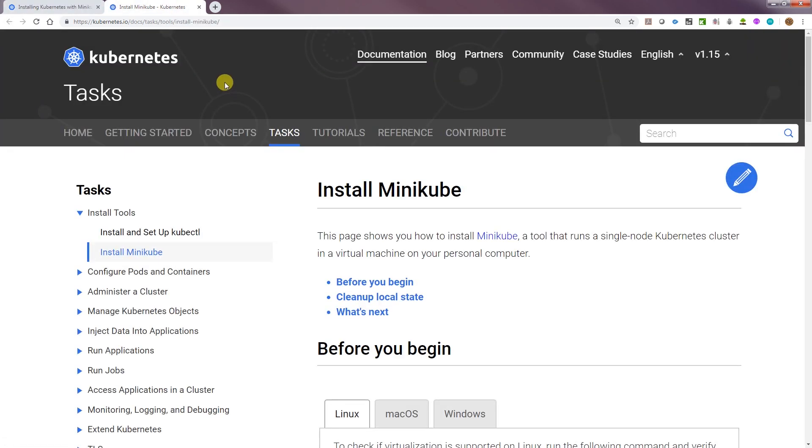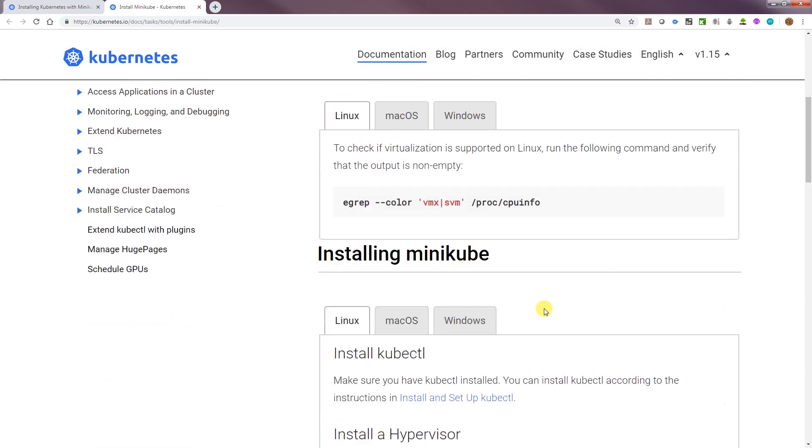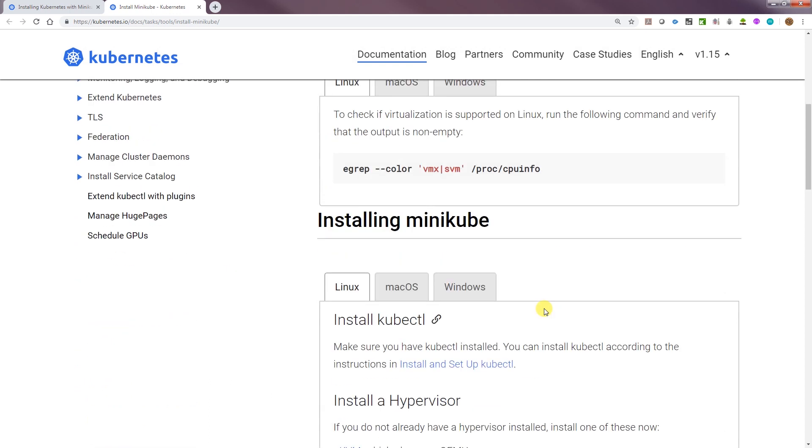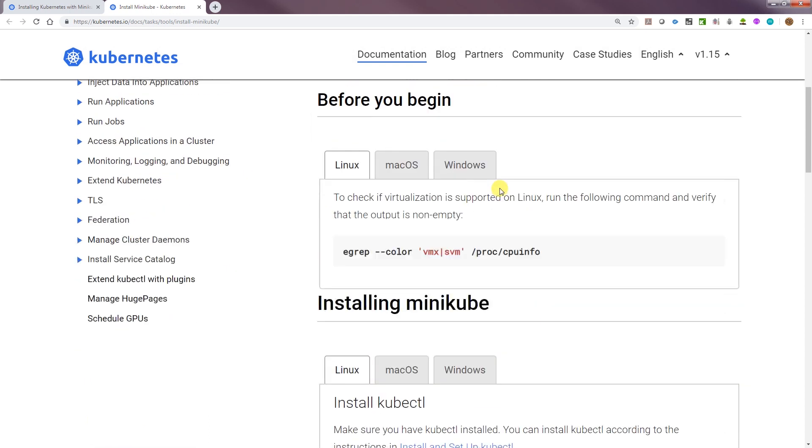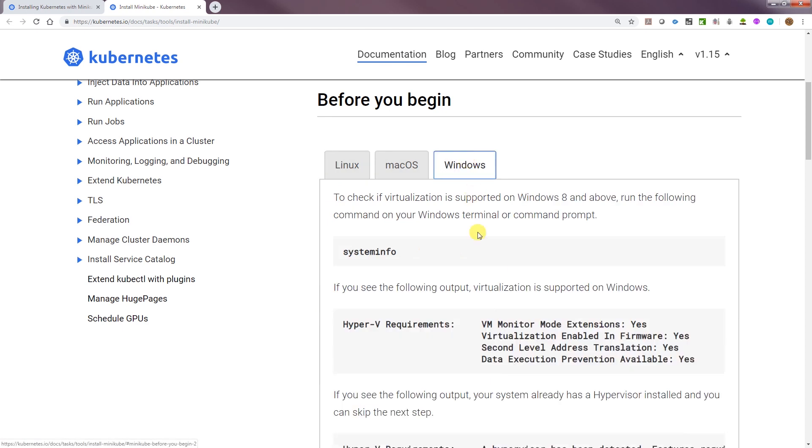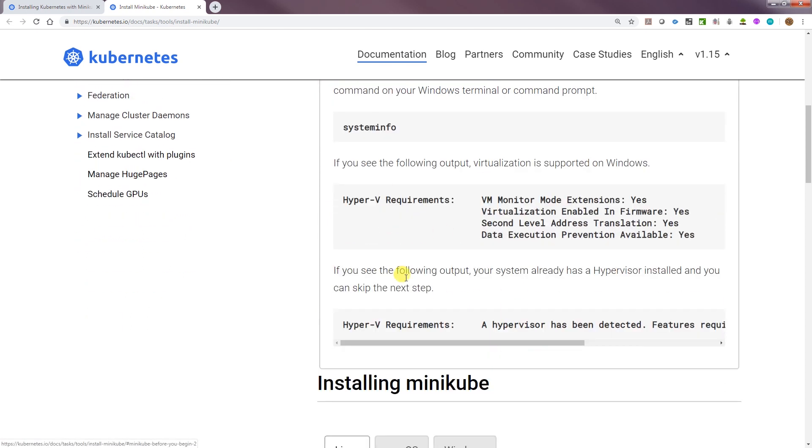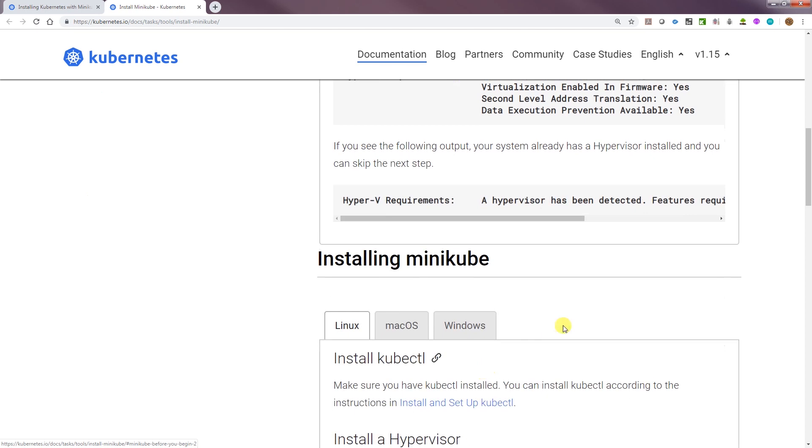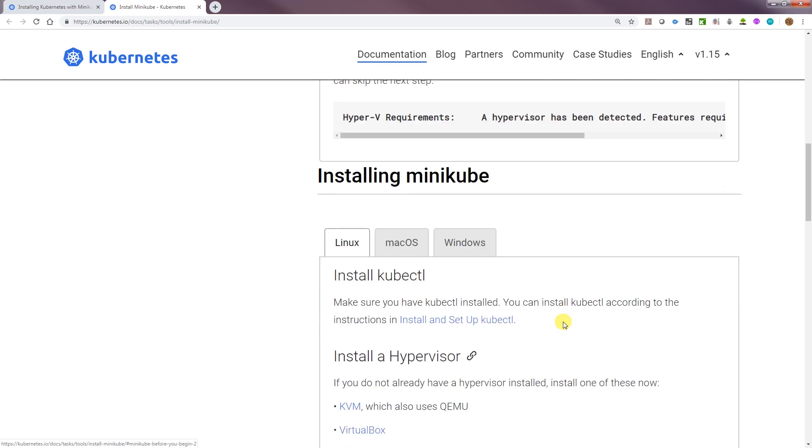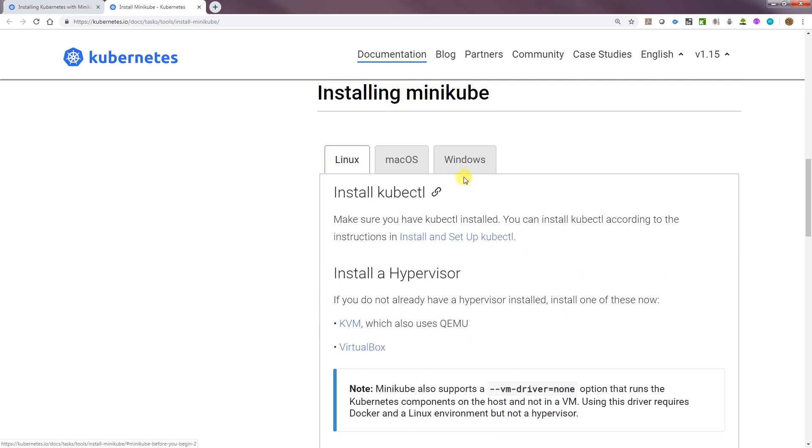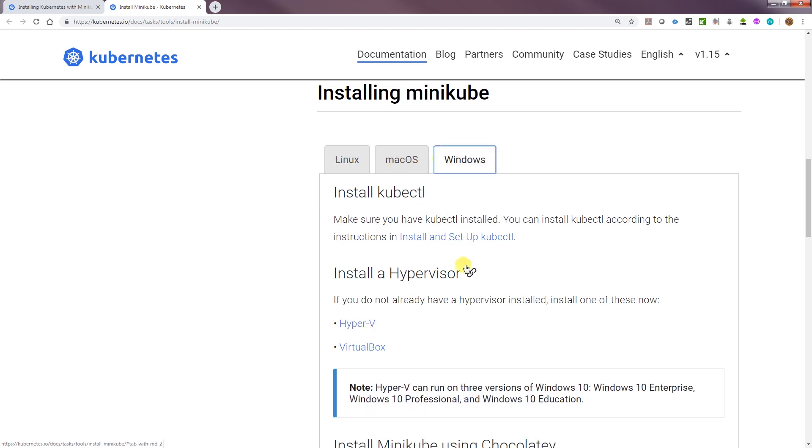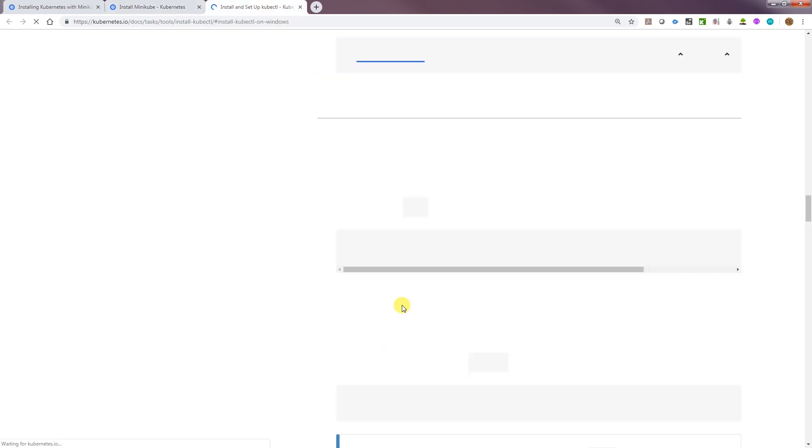It says before we begin, it's probably going to talk about installing and setting up kubectl and checking the hypervisor. We're not going to use Hyper-V because I don't have it installed. I like VirtualBox, so we can use that one. We want to install Minikube. First we have to install kubectl. Let's go ahead and do that in a new window.